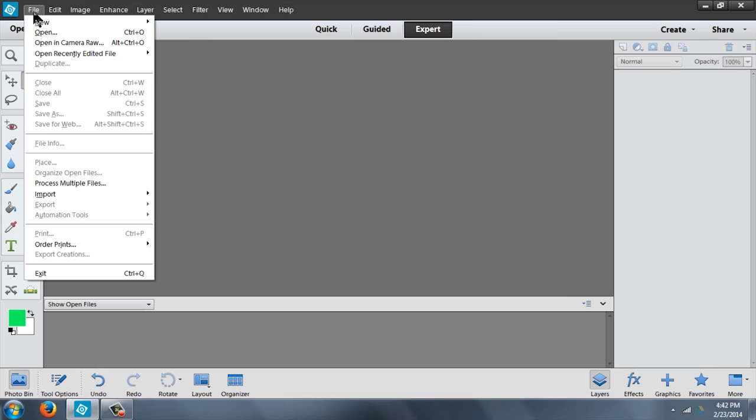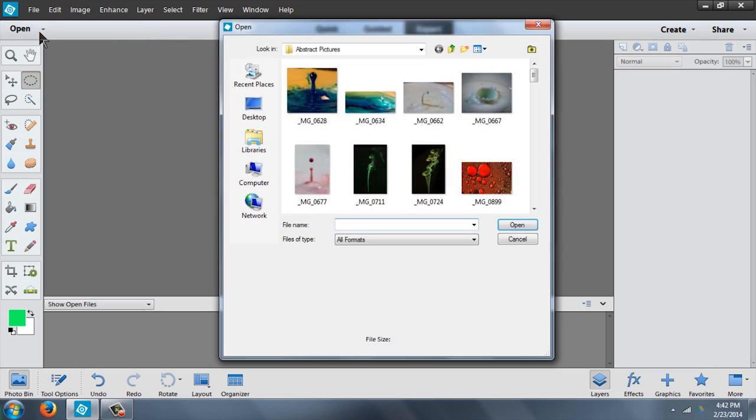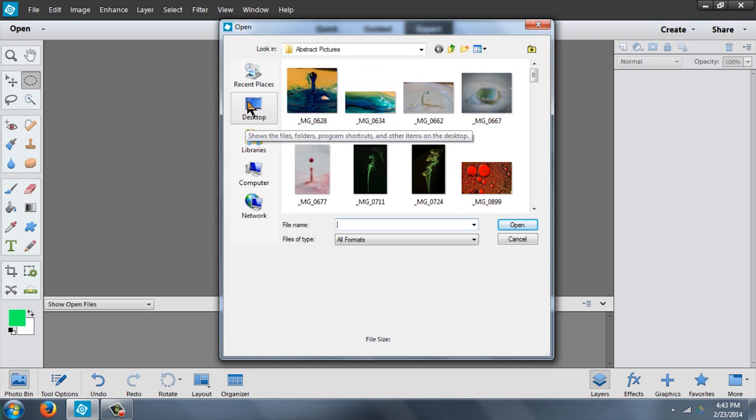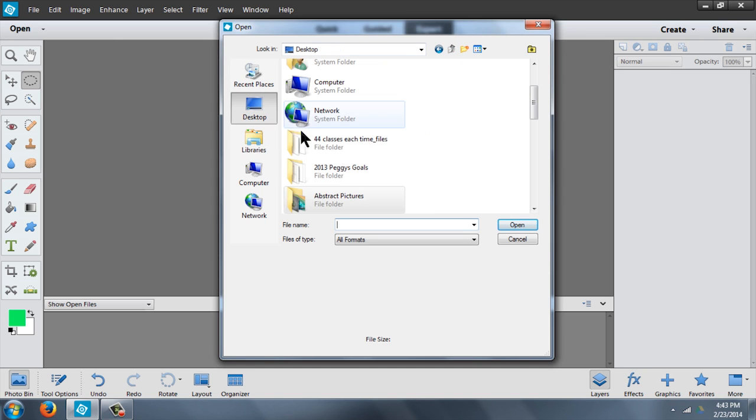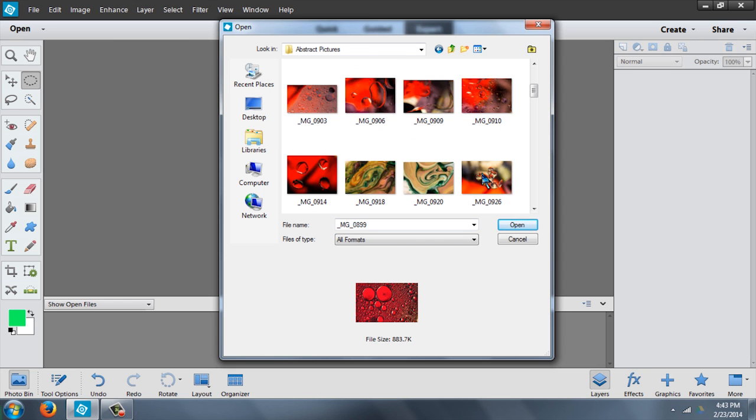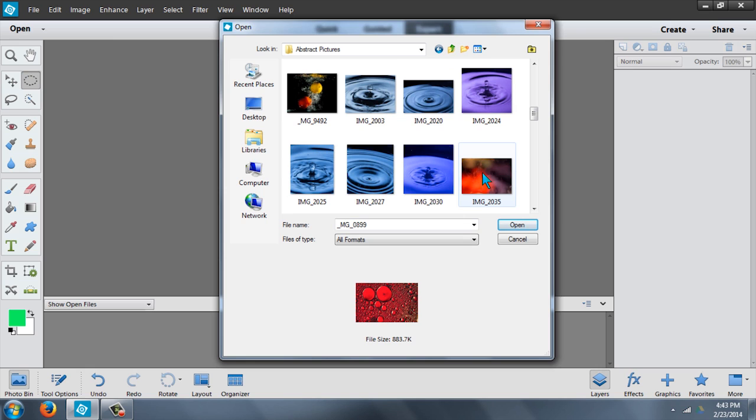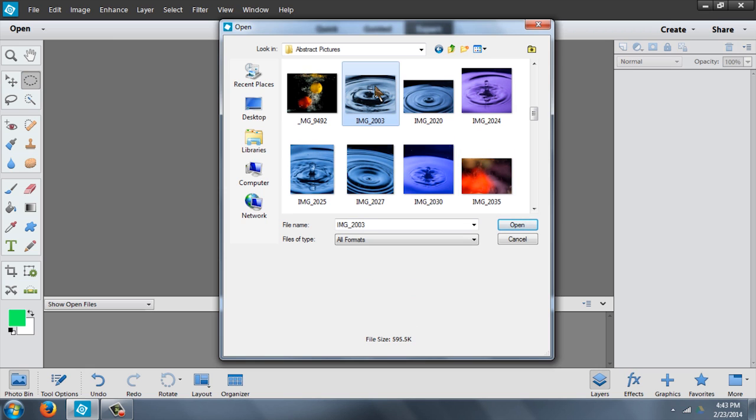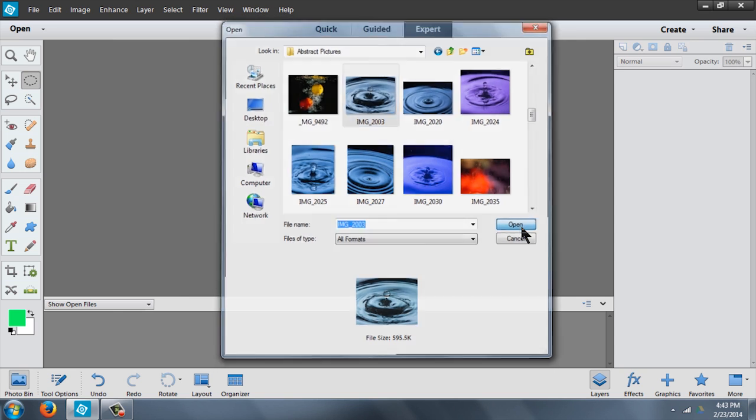Okay, so the first thing you want to do is open the photo that you want to change the size of. So I'm going to find the photo and let's see, I think I shall open this one right here. I'm going to double click to open it and there we go.